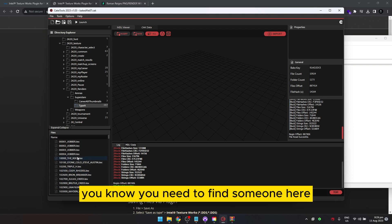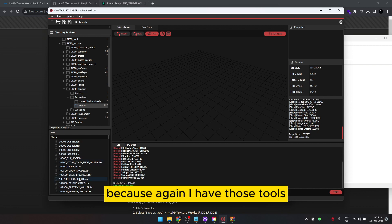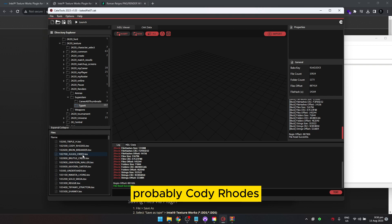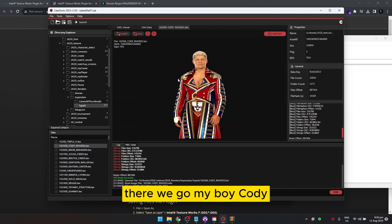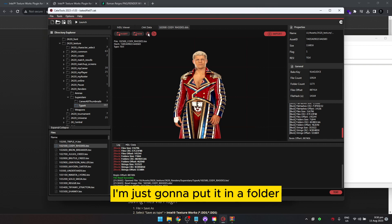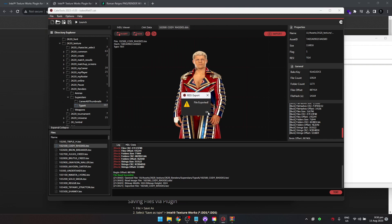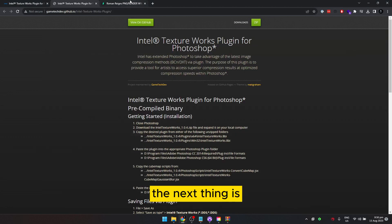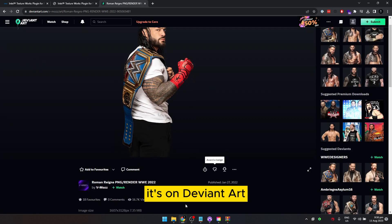If you don't have those tools, you need to find the exact wrestler whose render you want to replace. I'm just going to use Cody Rhodes here — double-click Cody Rhodes. You need to extract this texture file, so click Extract and save it to a folder. I already have a folder created, so I'll save it there.